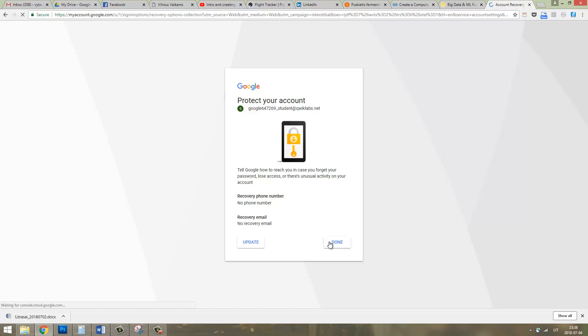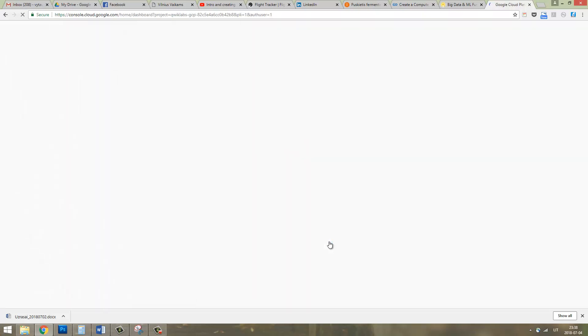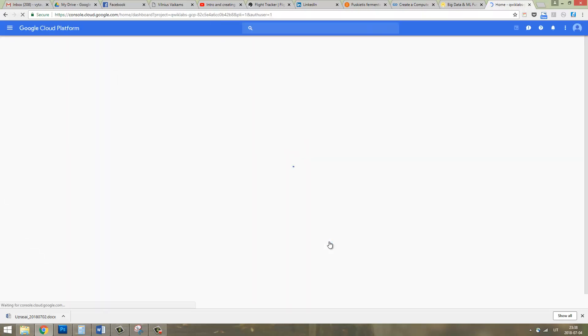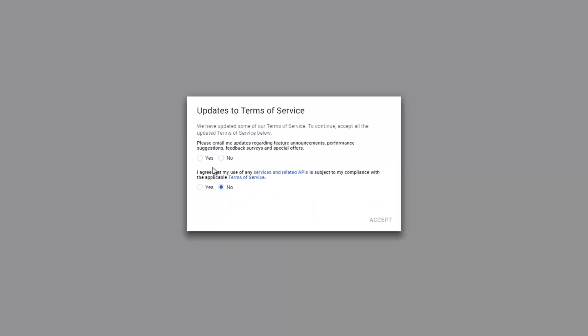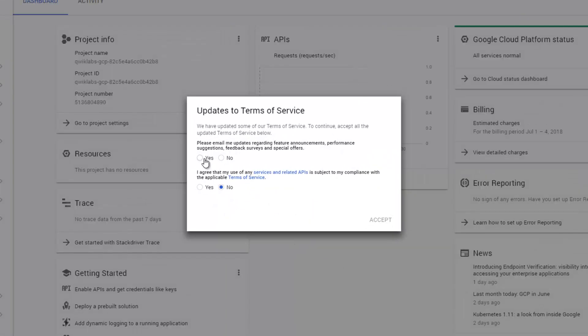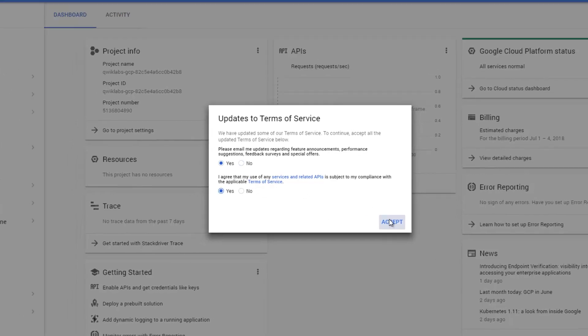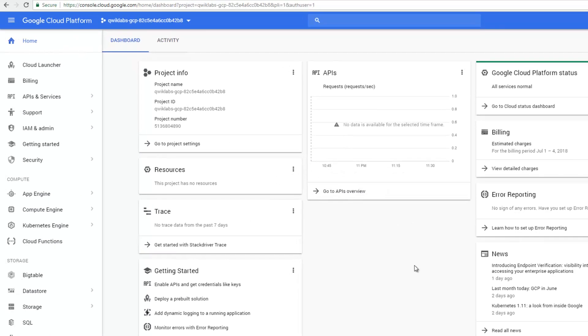create a Gmail account, which means a Google account, and accept all conditions and terms. Just click yes and yes, and click accept.